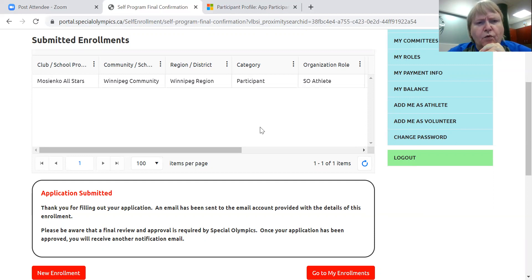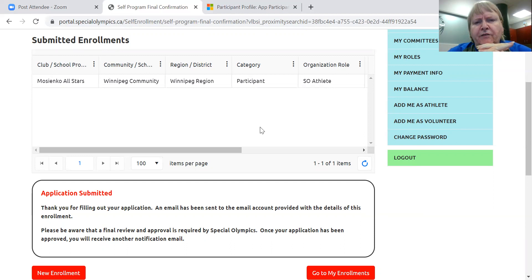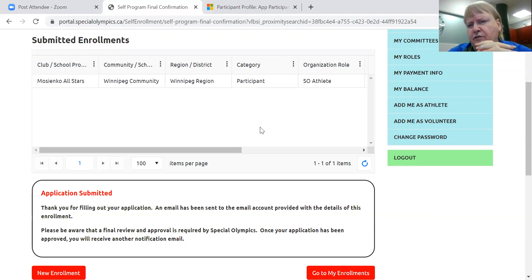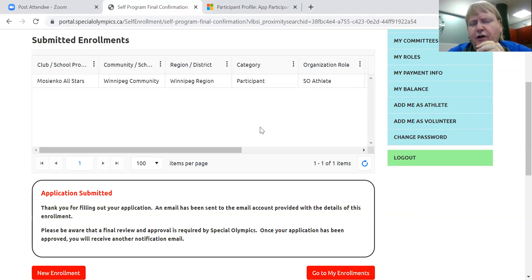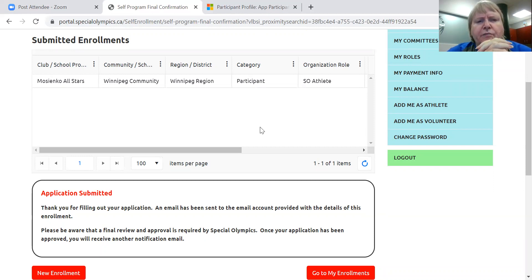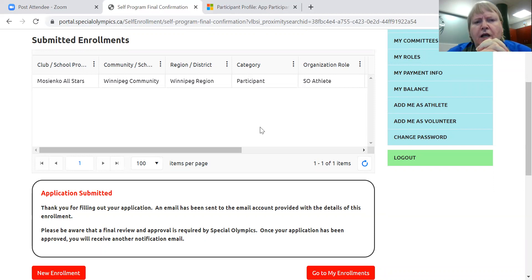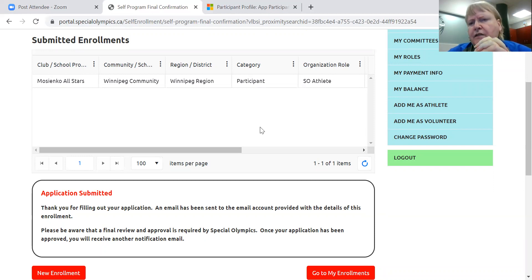There are only two circumstances in which that would not happen. One, if the club is completely full, and then you would be notified by either the coach or myself or one of the regional coordinators to advise you that that club is full and to try to find you another club. The other one would be if the coach had any questions for you, and then they would notify you and answer your questions.